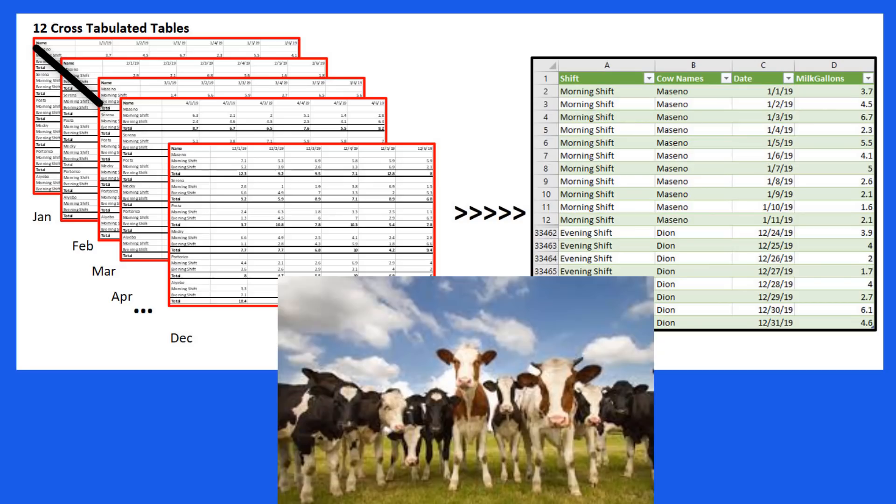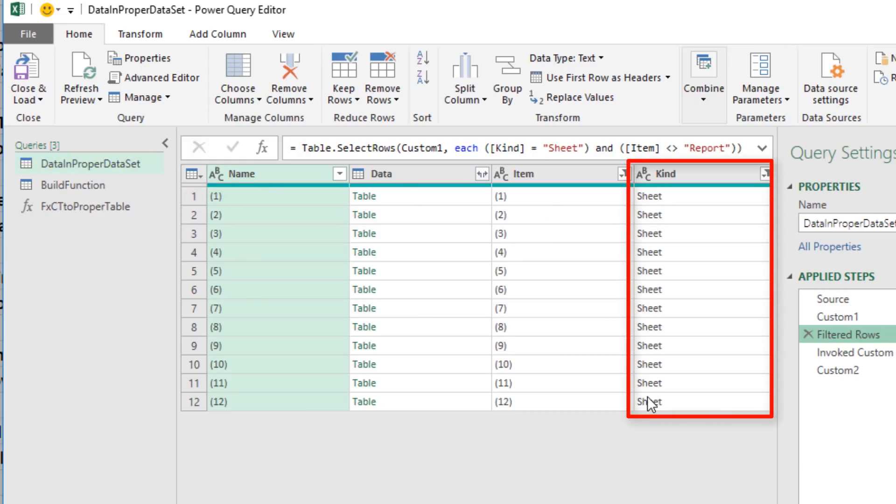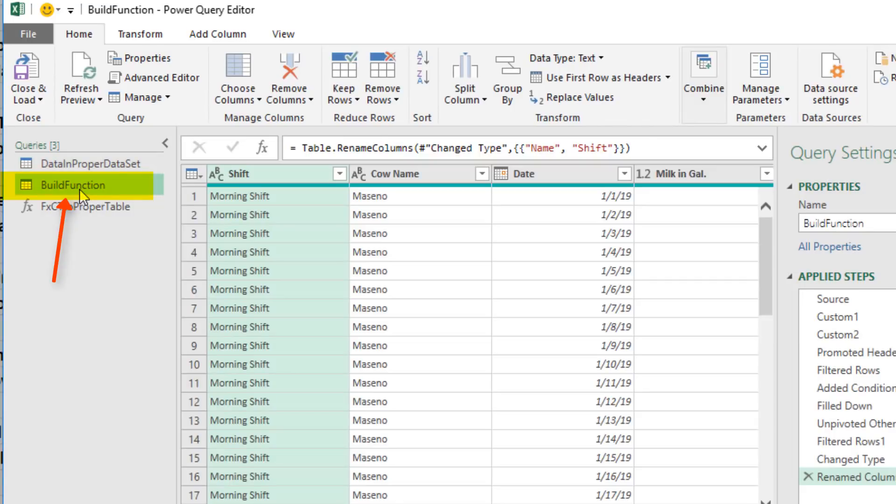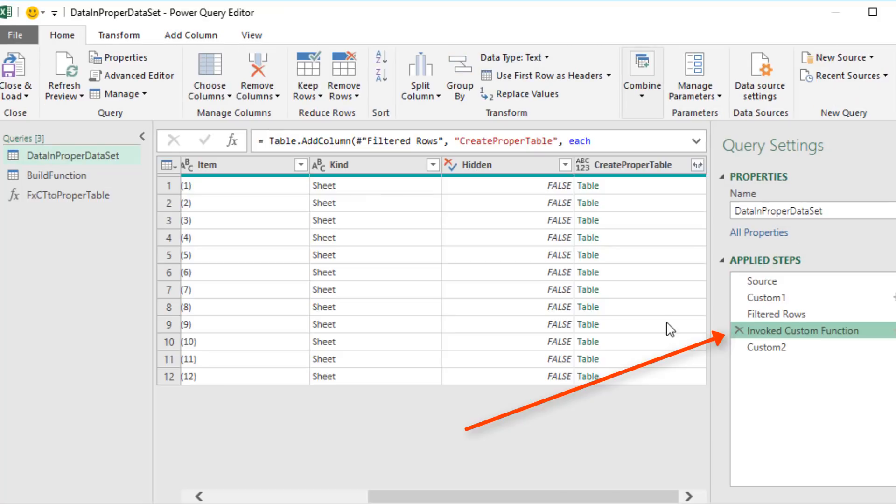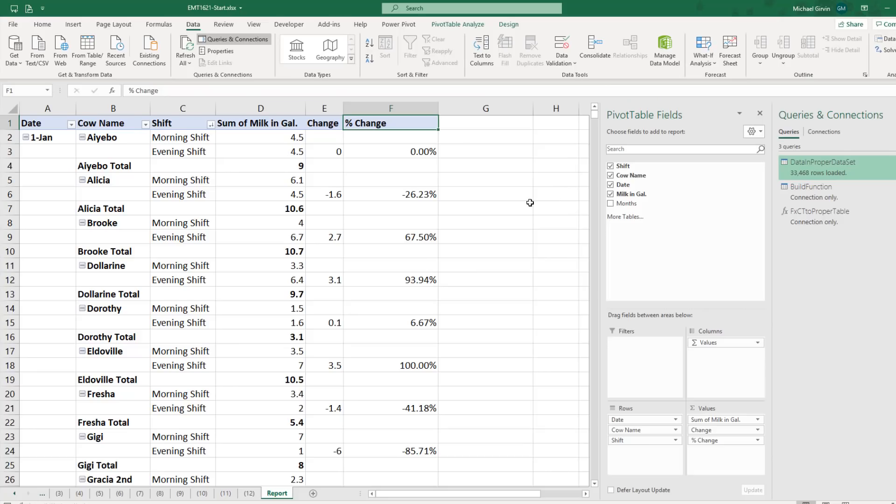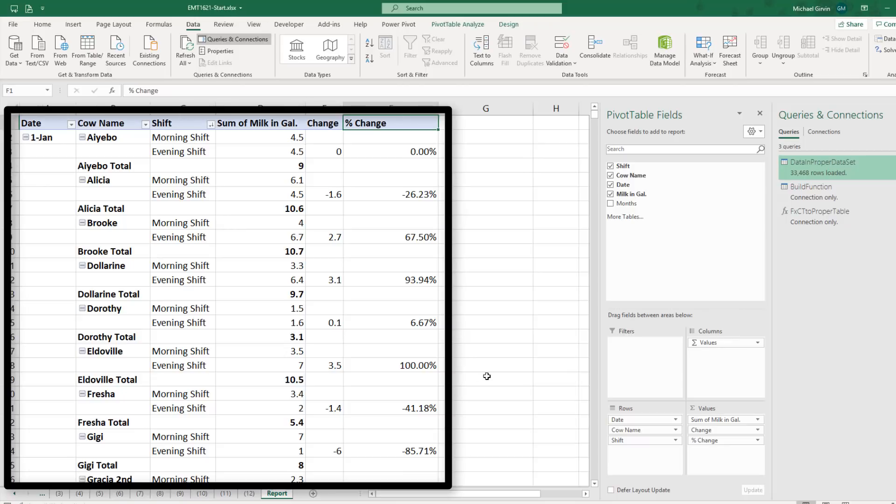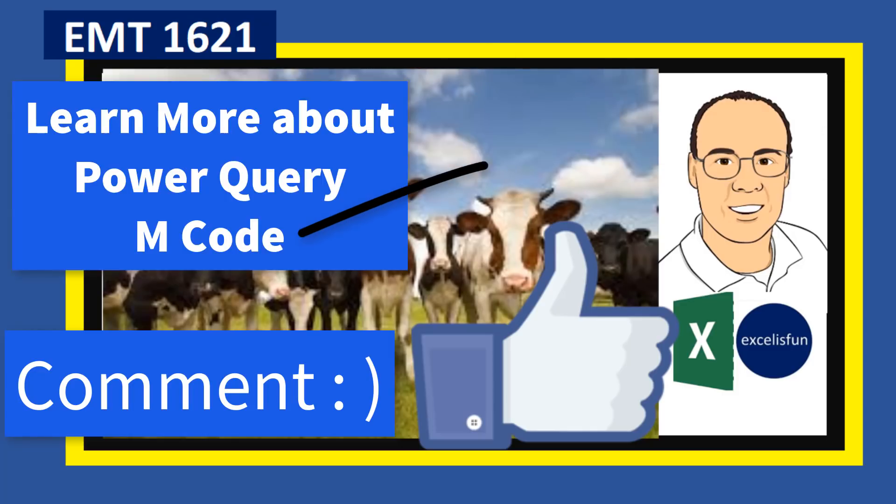So we went from 12 cross-tabulated tables. We had one query to pull all of the sheet data in. We created a query where we transformed one of the tables. We converted it to a reusable custom function. Then we used that custom function in a column in our first query to create one proper data set. After we loaded it to a pivot table cache, we made our report. If you like that video and you want to learn more about mCode and Power Query functions, check out this video.